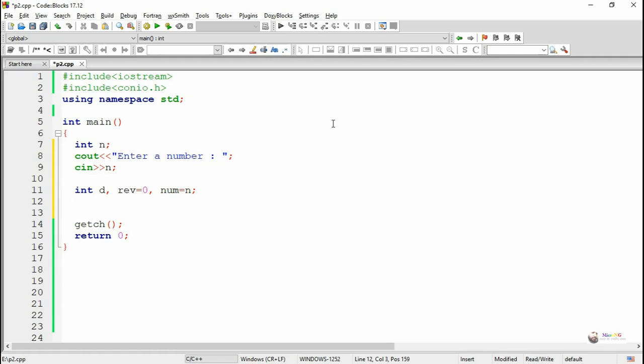And during the logic, if the value of n drops to 0, so we store the number in another variable which is named as num.